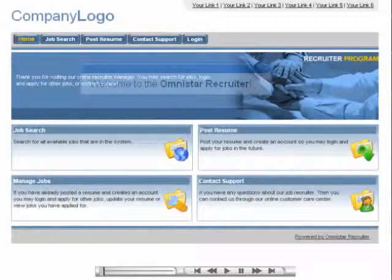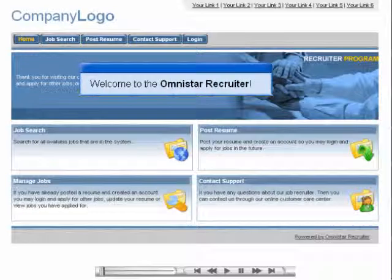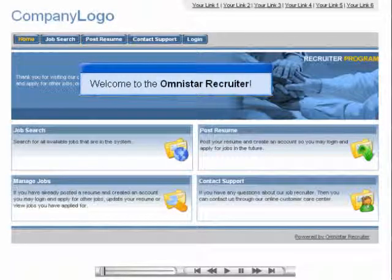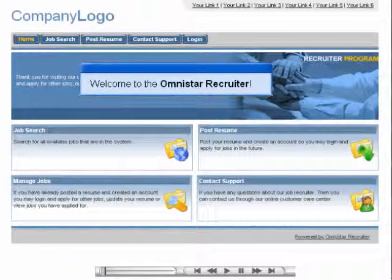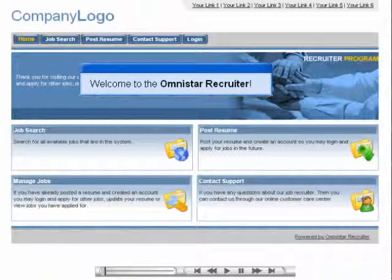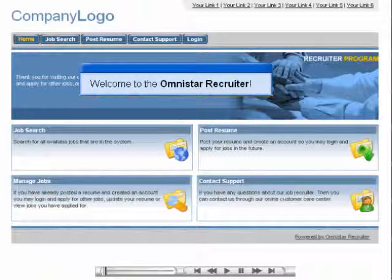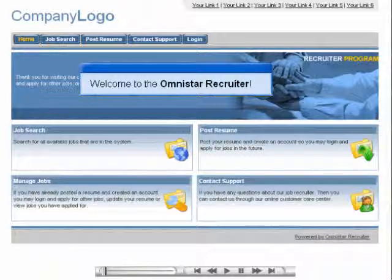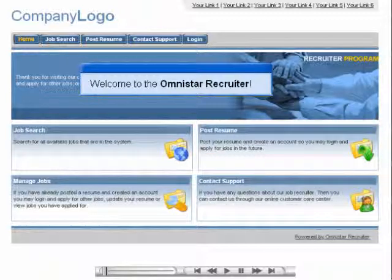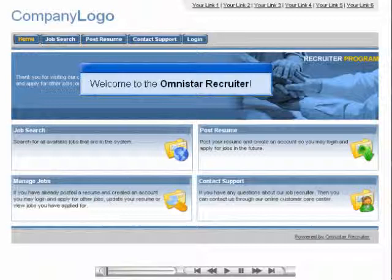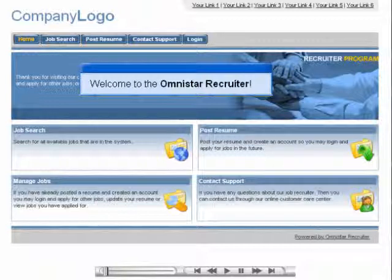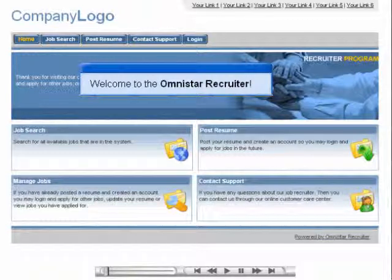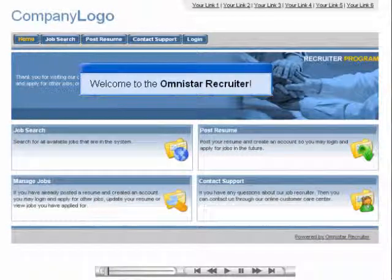The Omnistar Recruiter is a powerful e-business tool that can enhance your business by streamlining the recruitment process. Our software is an all-in-one solution that allows you to create job postings, collect resumes, send out mass emails, and accept applications.